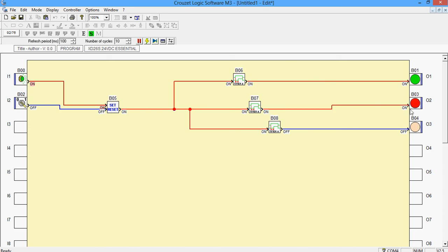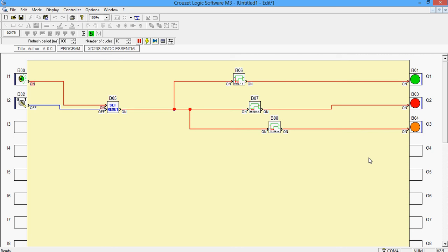Now after 5 more seconds, the third light will be turned on. So this is another simple program using set reset as well as the basic timer. For more programs on Krausset Logic software and for more exciting and interesting things, please subscribe. Hope this video helped and hope you found it informative. Thank you and have a lovely day.